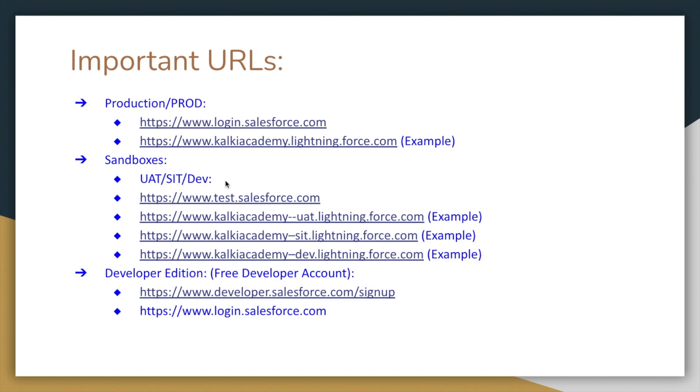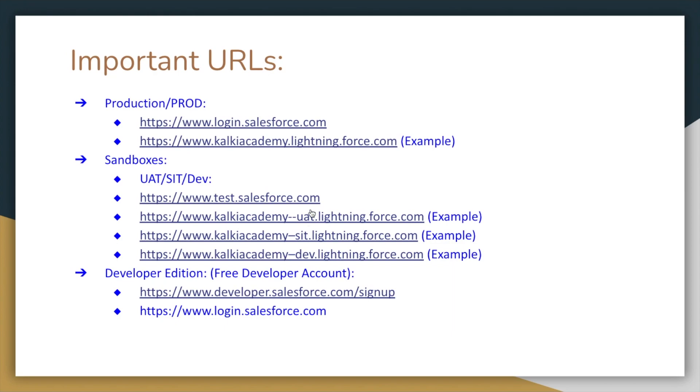We need to log into UAT. We have a generic URL, test.salesforce.com. The same thing is, we have our branding specific URLs. We use our company name with whatever our sandbox name is - UAT, SIT, DEV - .lightning.force.com to access the URLs.